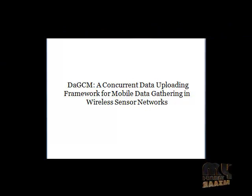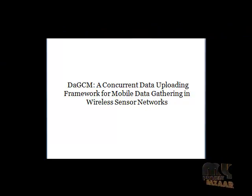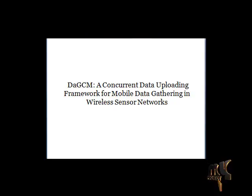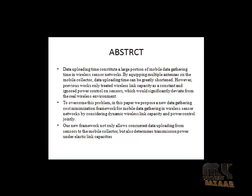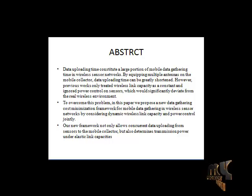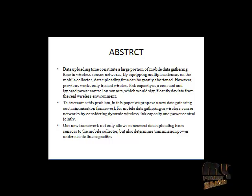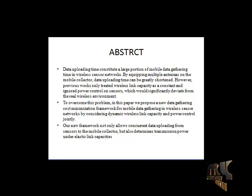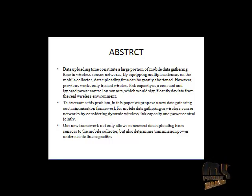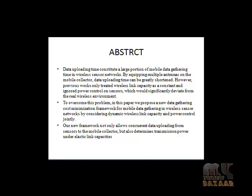The title of the project is Concurrent Data Uploading Framework for Mobile Data Gathering in Wireless Sensor Networks. The abstract of this project is data uploading time constitutes a large portion of mobile data gathering time in wireless sensor networks. By equipping multiple antennas from the mobile collector, data uploading time can be greatly shortened.